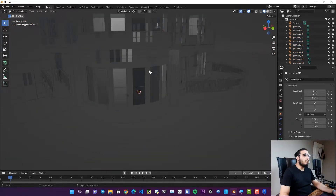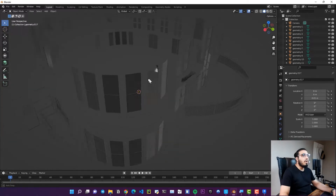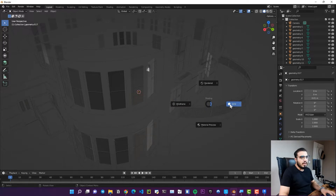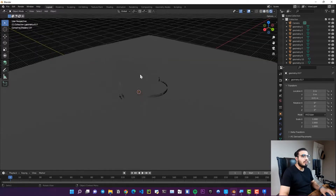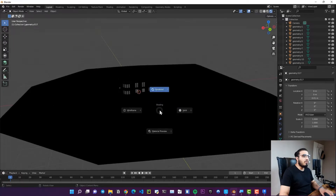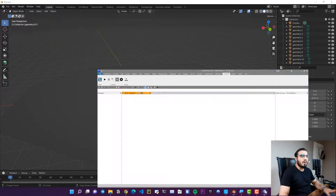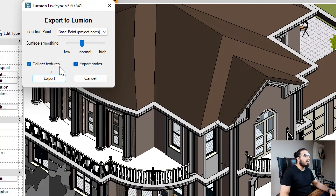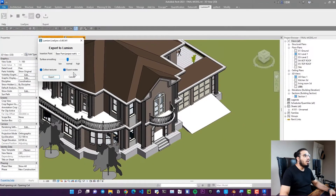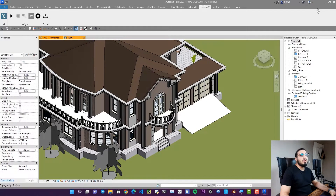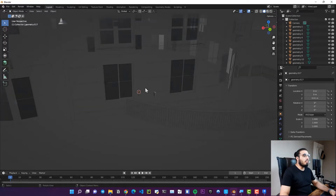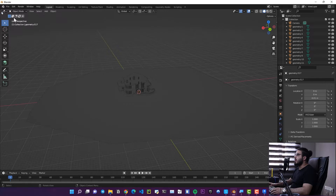The Collada file imports and looks light, but we see some problems. Going to Render Mode by pressing Z, we can see there are no colors. Going back to Revit and checking the export, we have textures but no colors. If you know how to solve this issue, please comment down below.